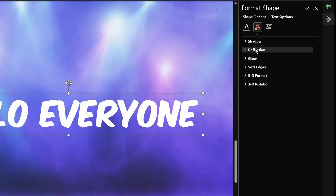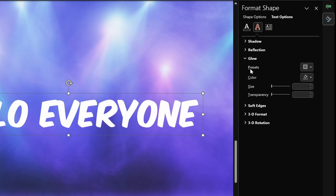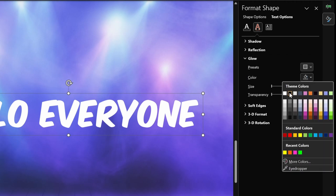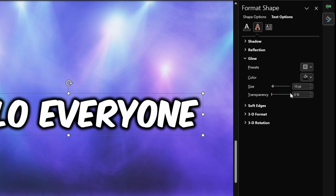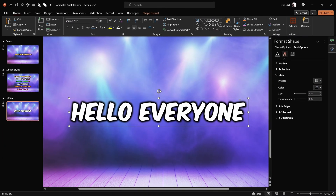Let me show you one more way. First, let's remove the text shadow and instead add a text glow. Let's pick a black color, and for the size let's choose, for example, nine points. And now as you can see, the subtitle stands out much better. That's nice.